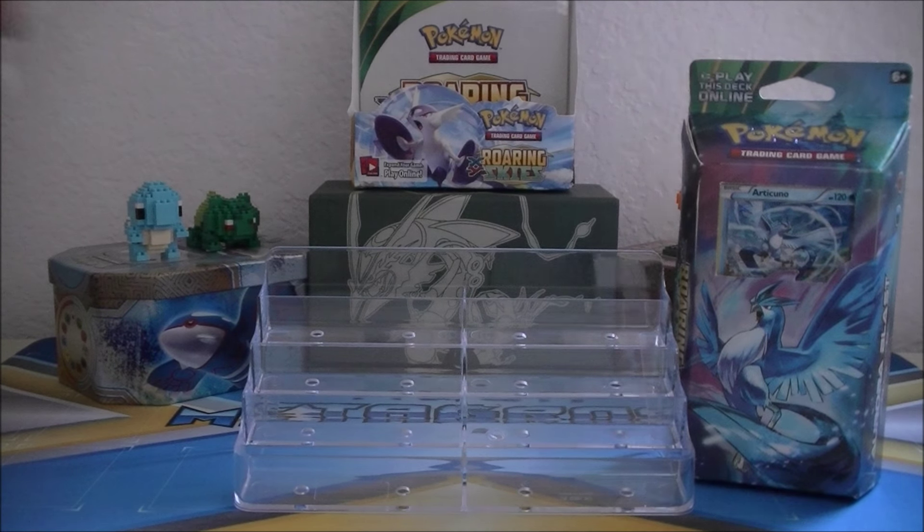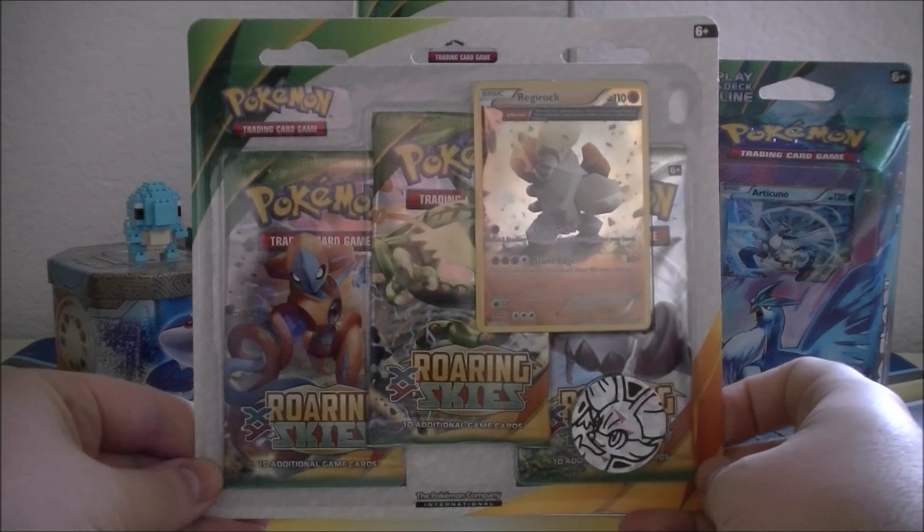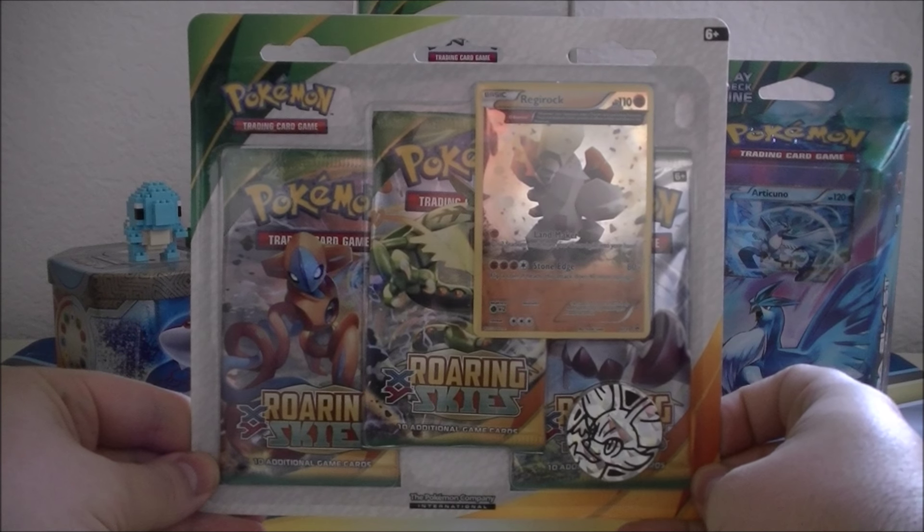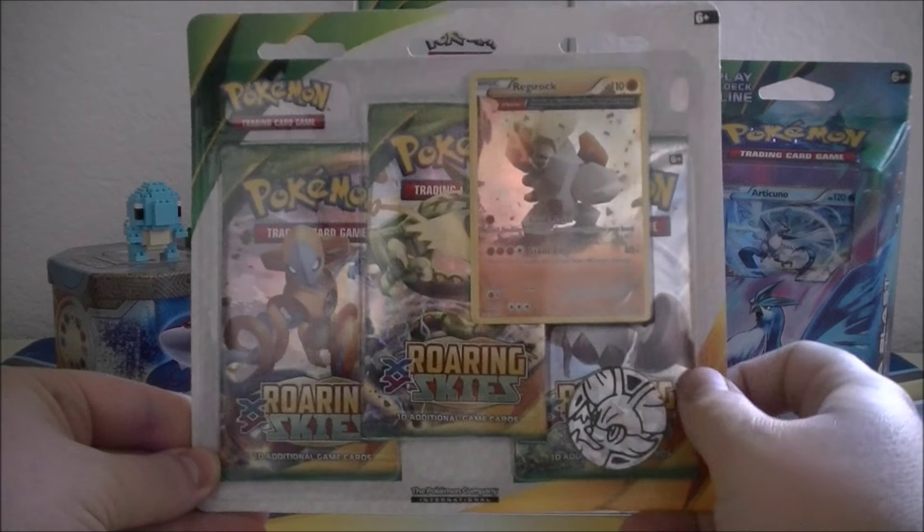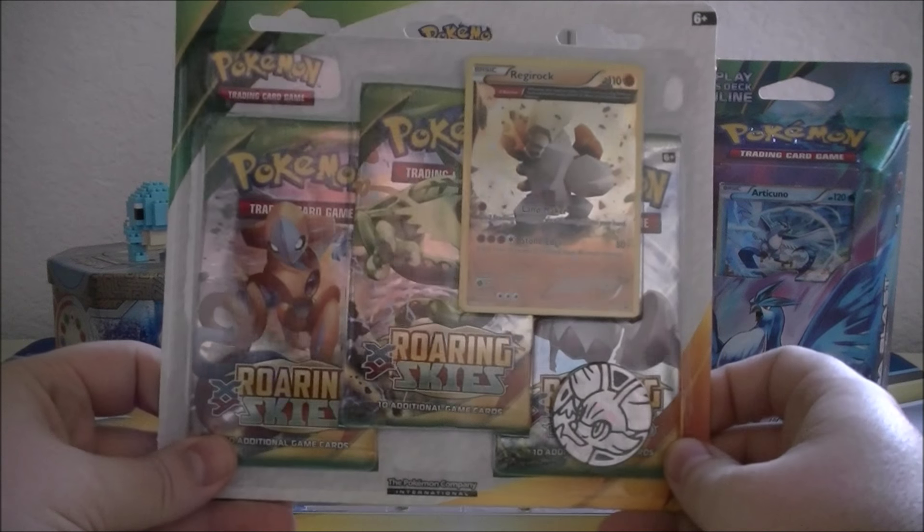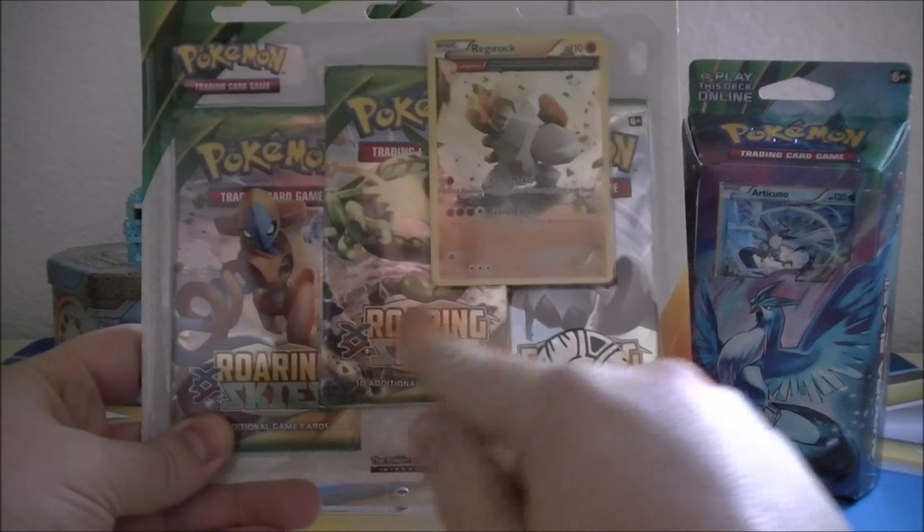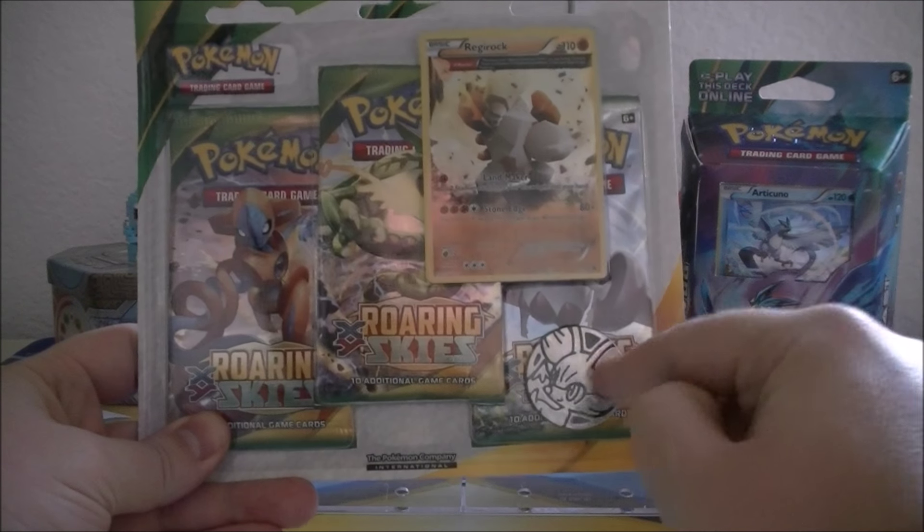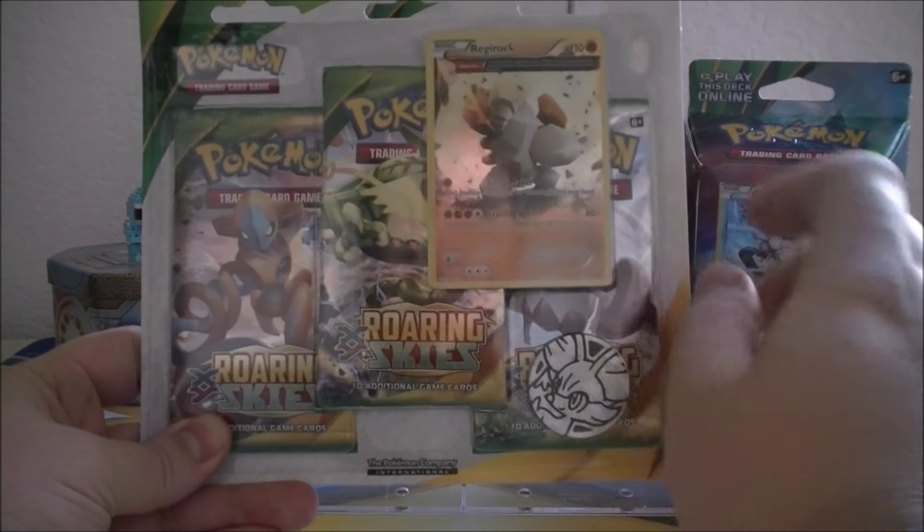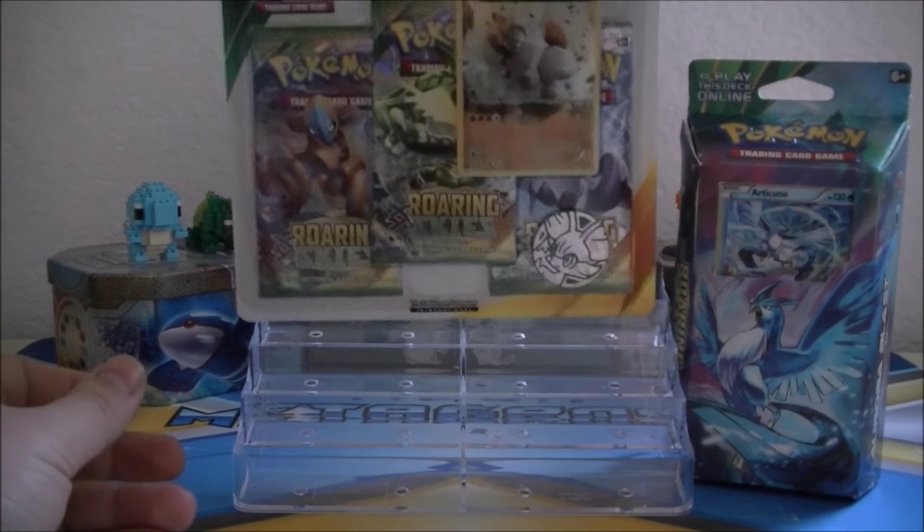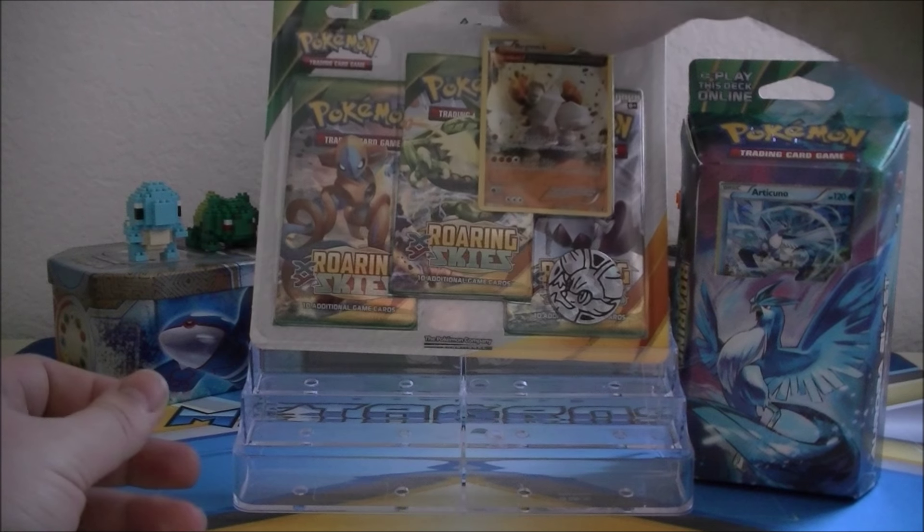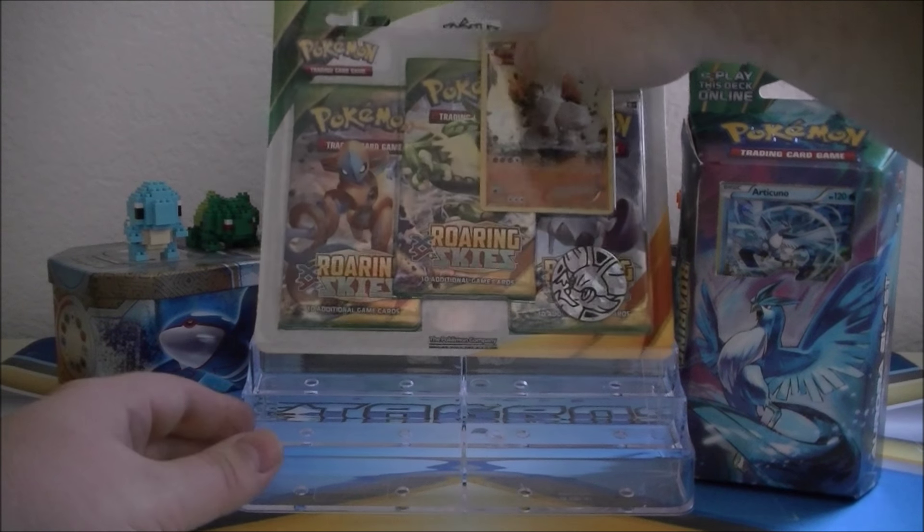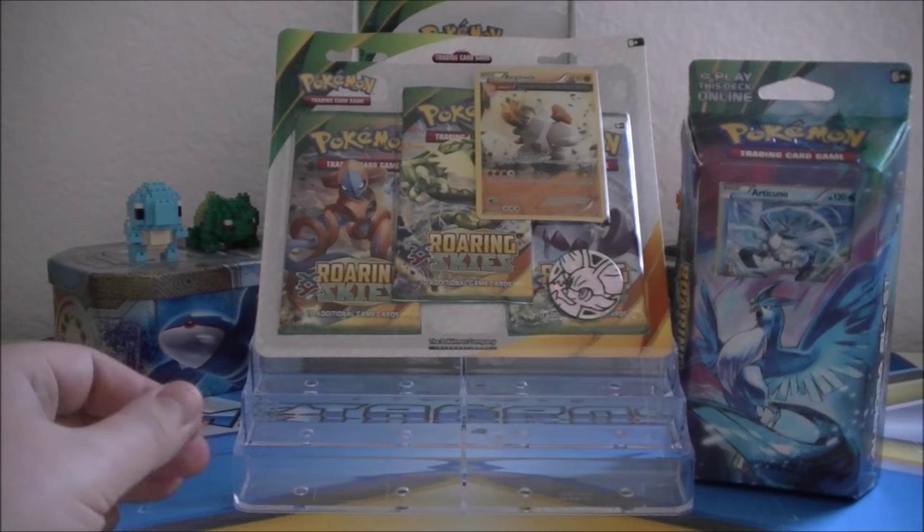Prize number two is a Regirock Ancient Trait promo card blister pack from Roaring Skies. It comes with three Roaring Skies packs, a Fennekin coin, and the promo card of Regirock. So we'll go ahead and prop this bad boy up as well.